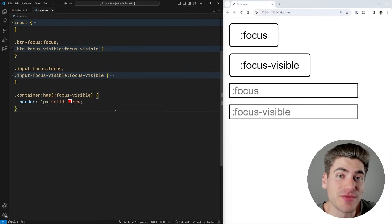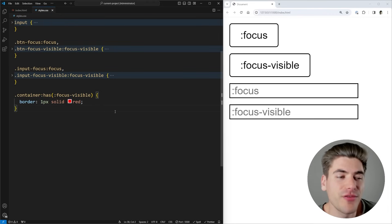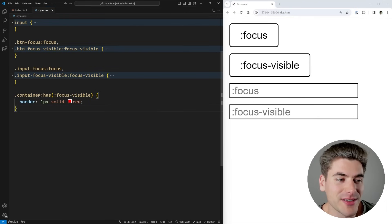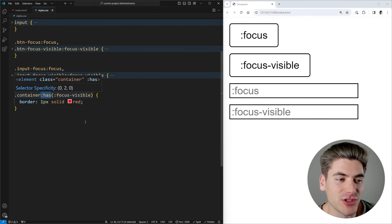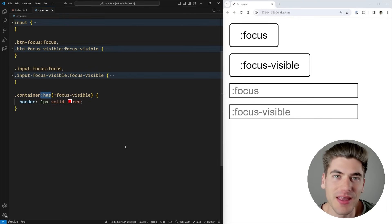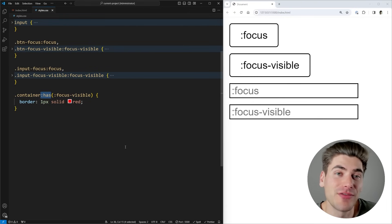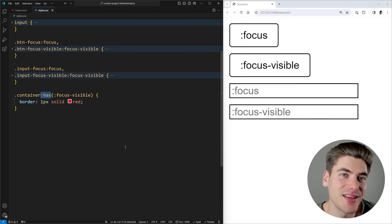And that's really all there is to these focus states are relatively straightforward. But if you want to learn more about this :has syntax, which is quite a bit more complicated and has some really cool use cases, I have a full video covering it. I'm going to link on the screen for you. And with that said, thank you very much for watching and have a good day.